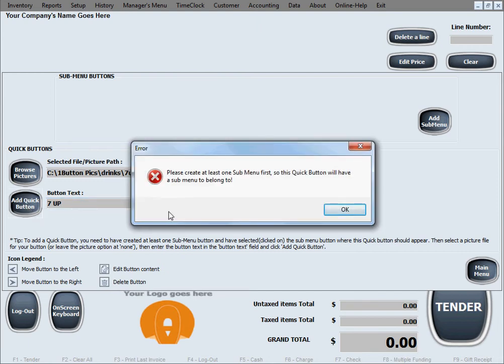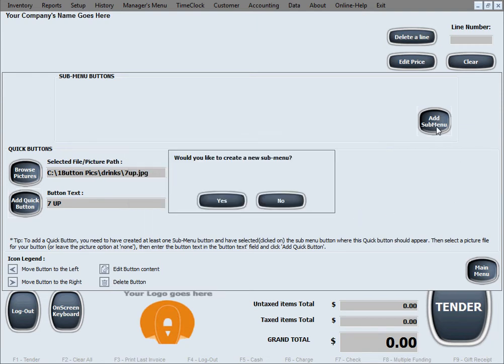We made a small error here, but that's useful to see. The software is telling us that we have to create at least one submenu or category button first, so that this quick menu button we're trying to create has a category to belong to. So we'll go ahead and add a submenu button first.